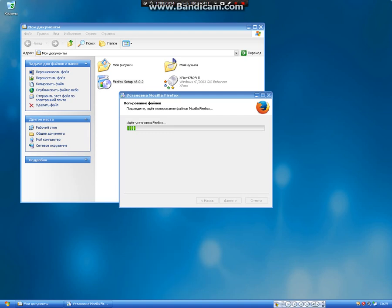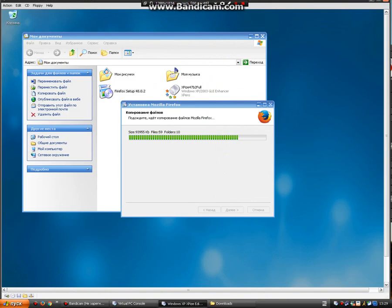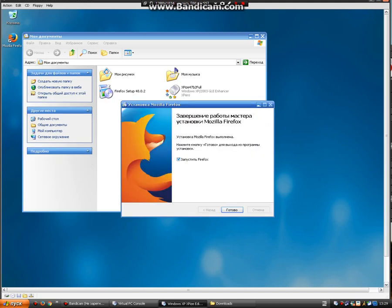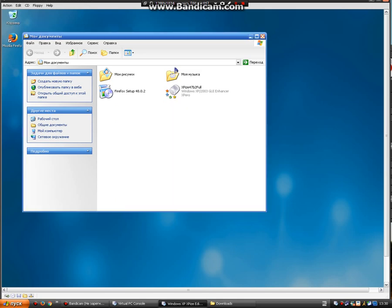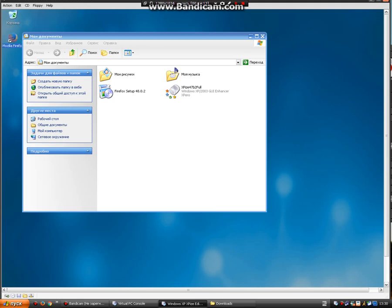That's it. If you like this, press the like button and make sure to subscribe to my channel. If you want to get XPize like me, you need to have Windows XP or 2003. If you have VirtualBox, Windows XP or 2003 is already there — go to the website, download XPize, and put it in. Thank you, goodbye.